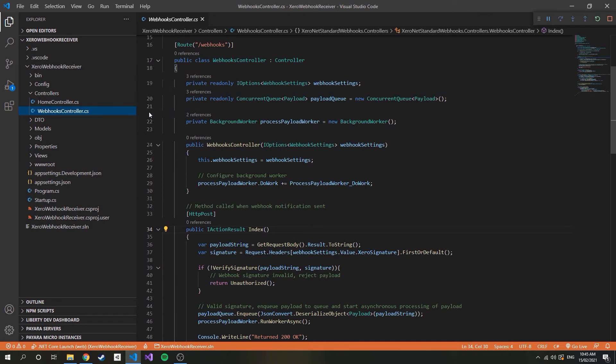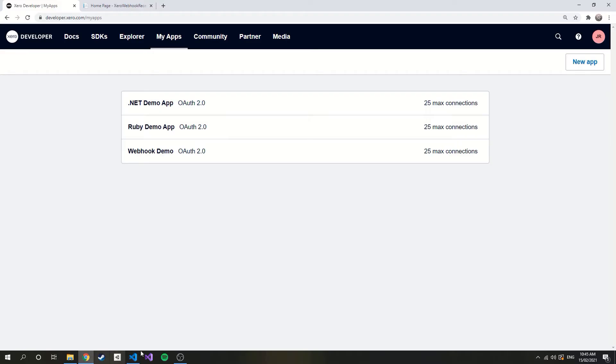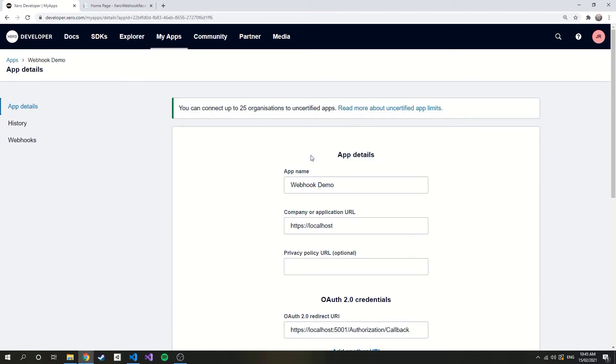So, once you have your account, head over to the my apps section on the Xero developer portal. You can create a new app here, or use an existing one if you have any, which is what I'll do. I'll select my webhook demo app.